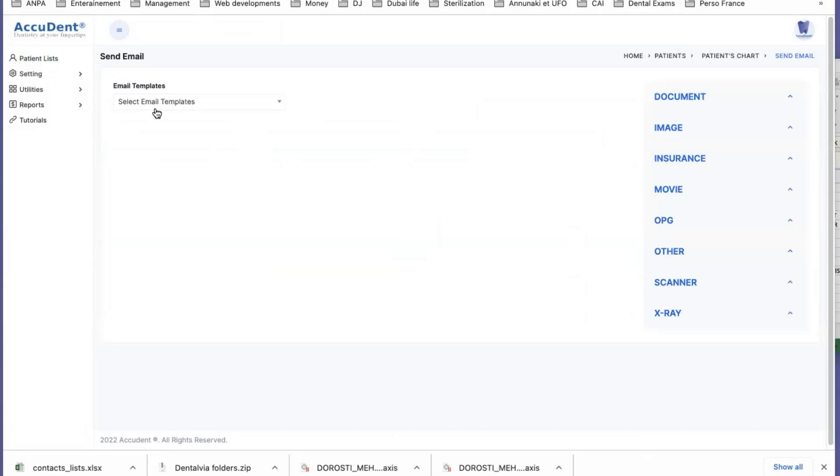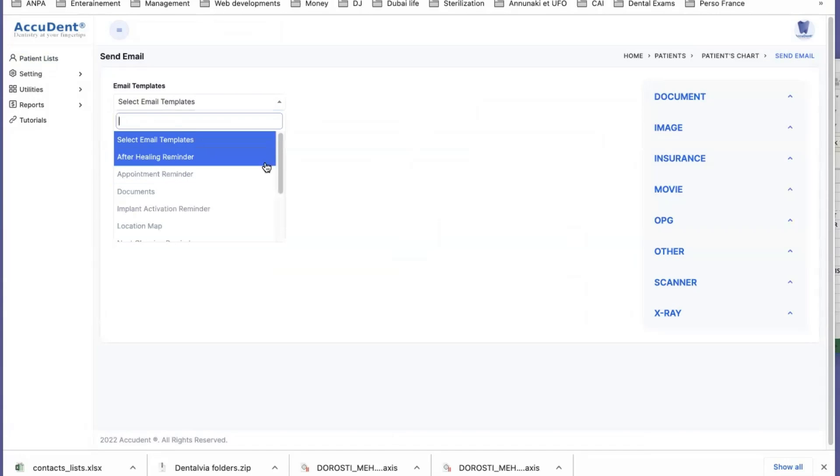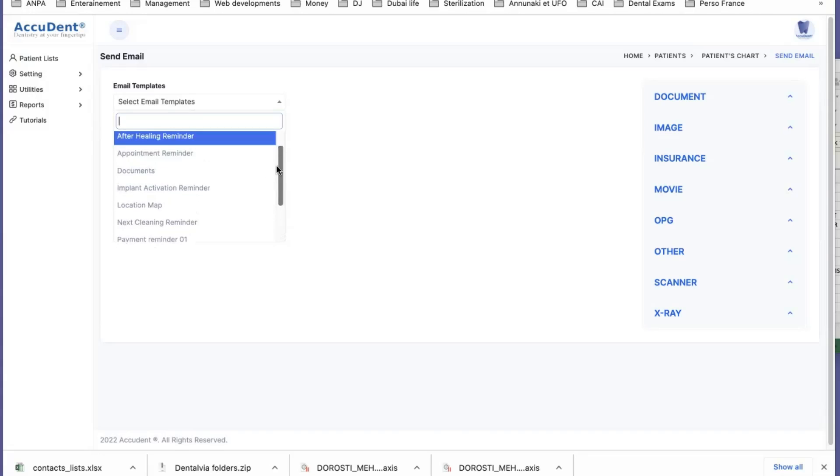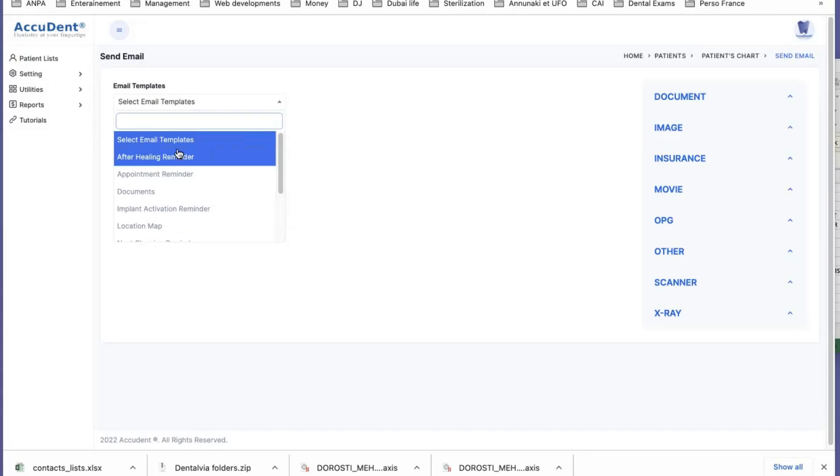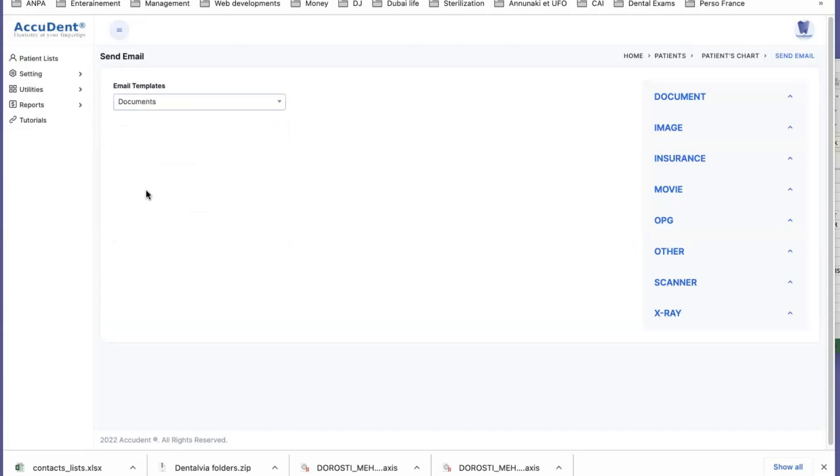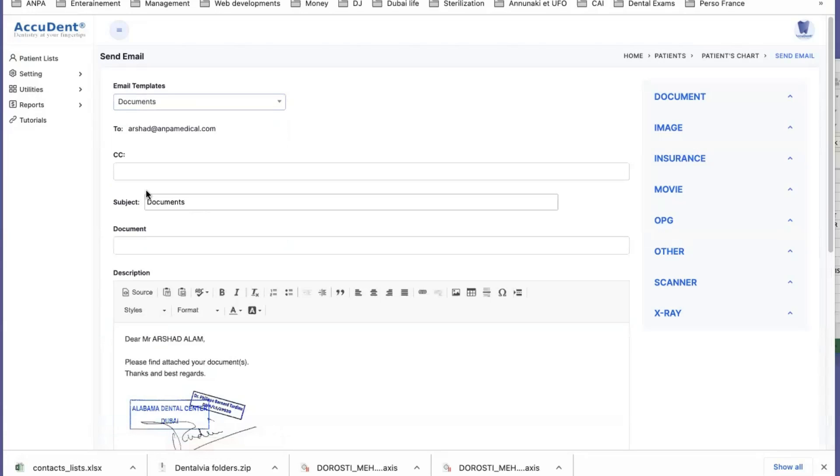So email. I click on email. And then in email, I have this list of emails. You can select what kind of email you want to send. So if it's documents, you click on documents.